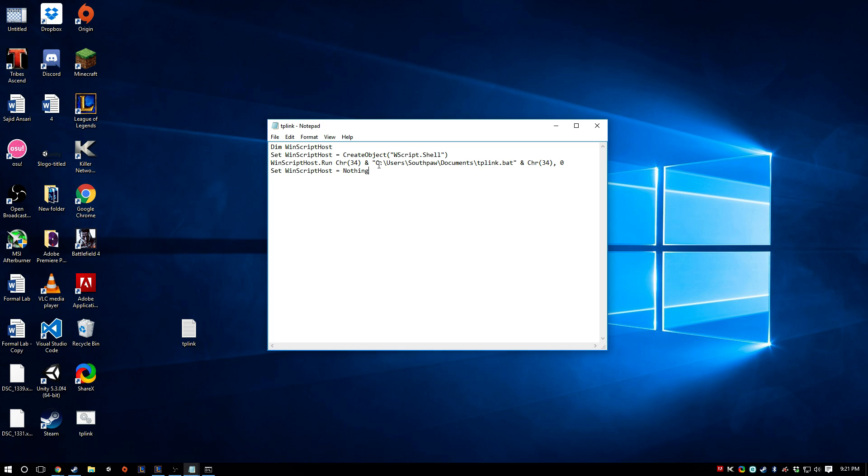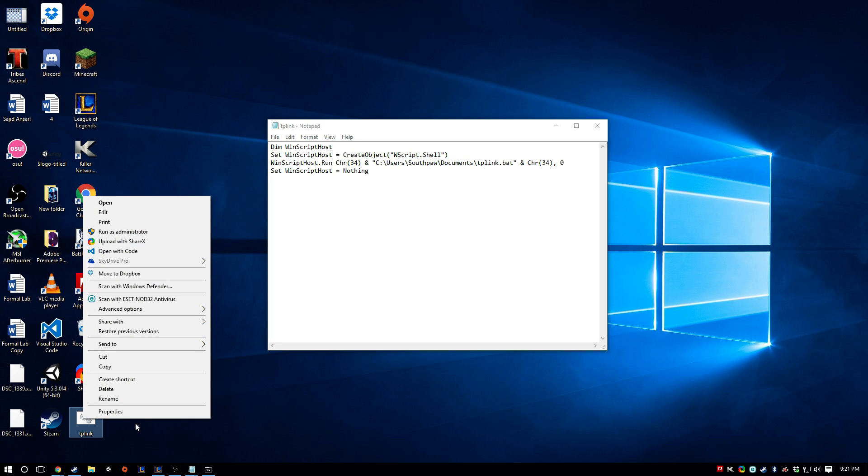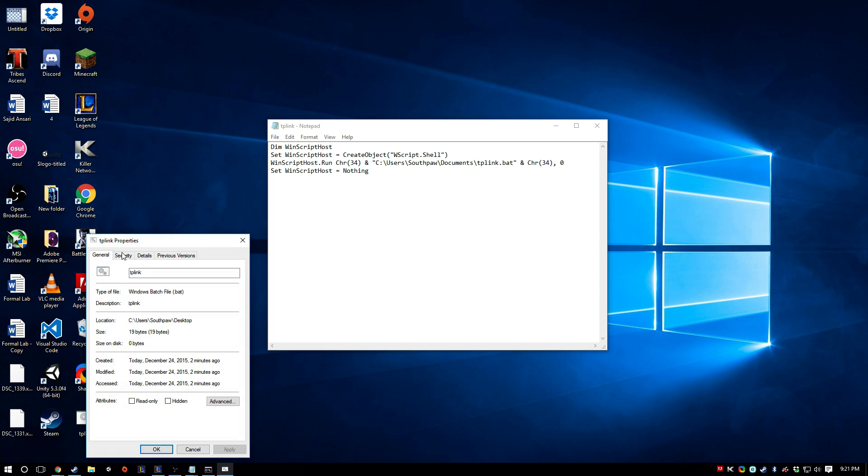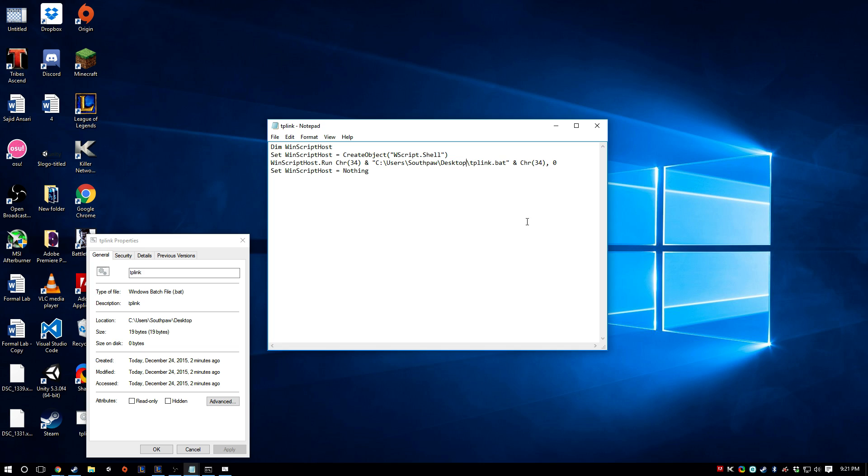So the only thing you're going to change here is this part. So you want this to be the location of the bat file I made earlier. So if you go to properties, you can see where it is. So I'm just going to paste it here. Save that.